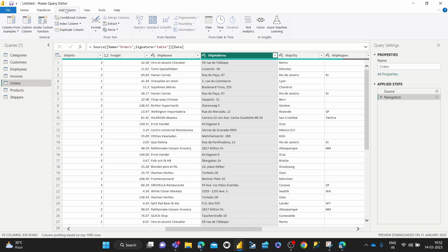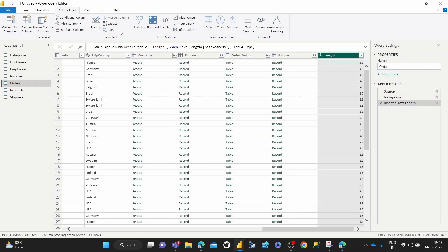Once I come over to this add column tab, I can hit the extract and then length, right? So now I get the length in a new column of each address in the particular table.